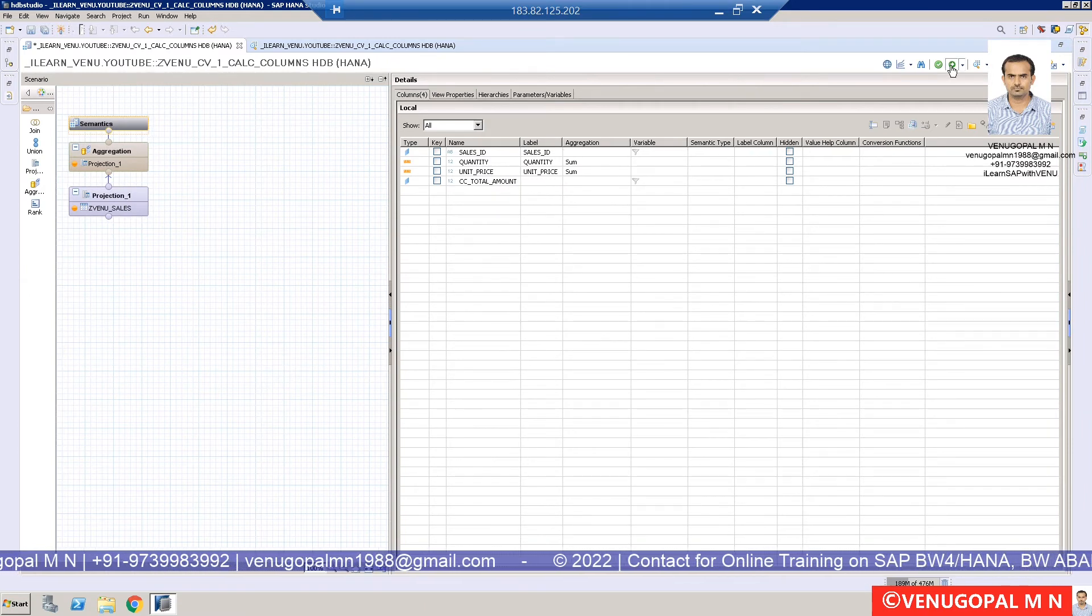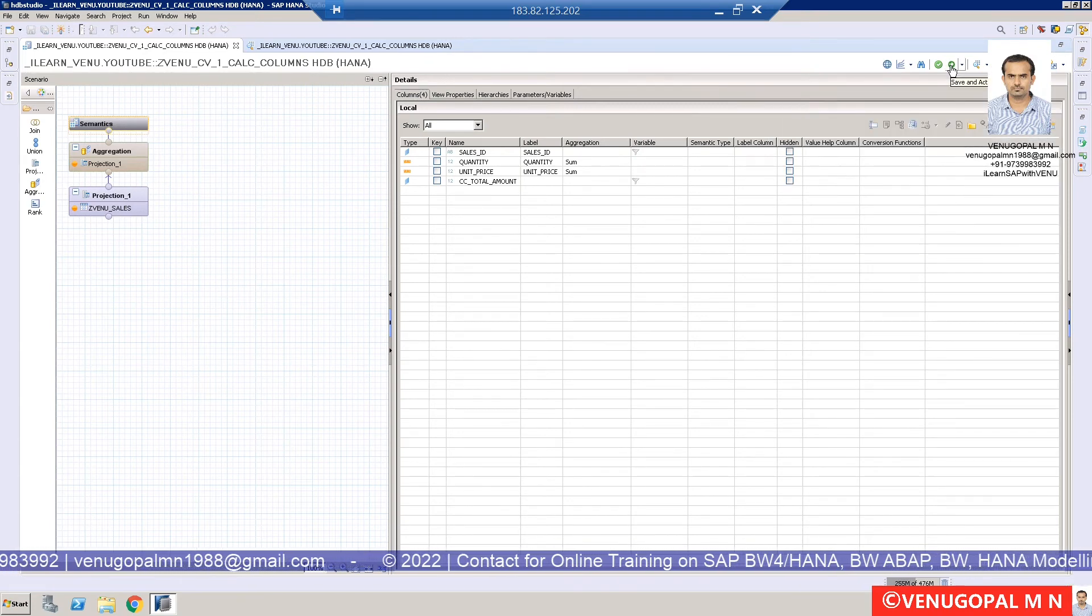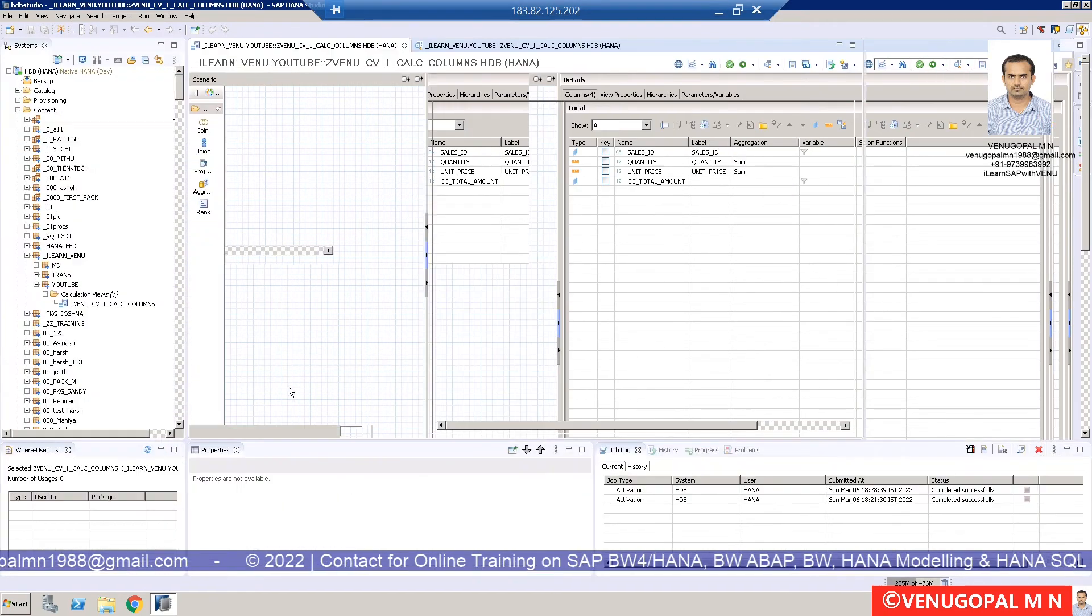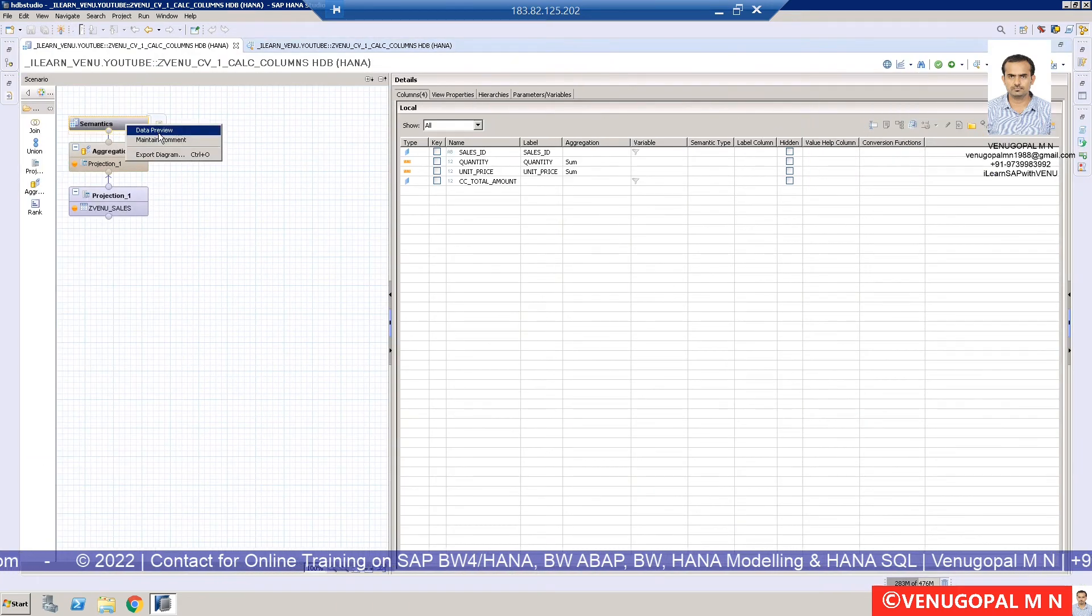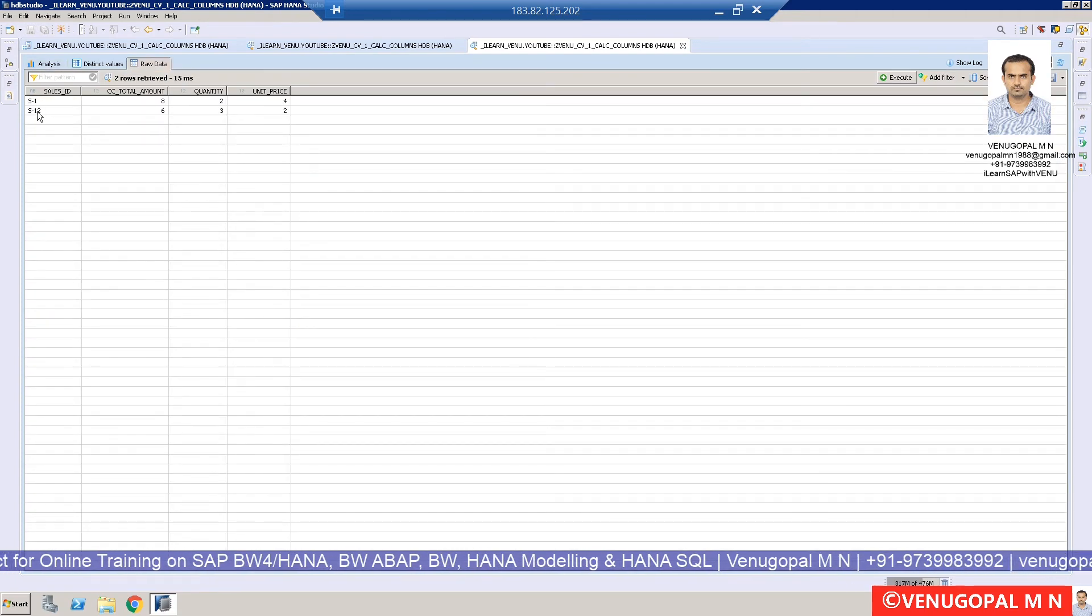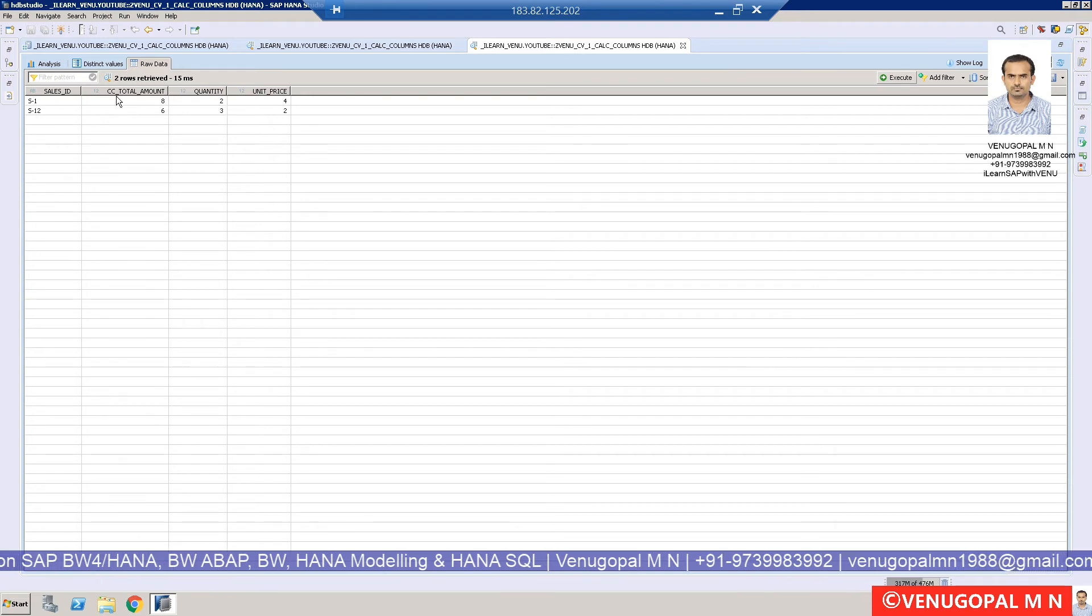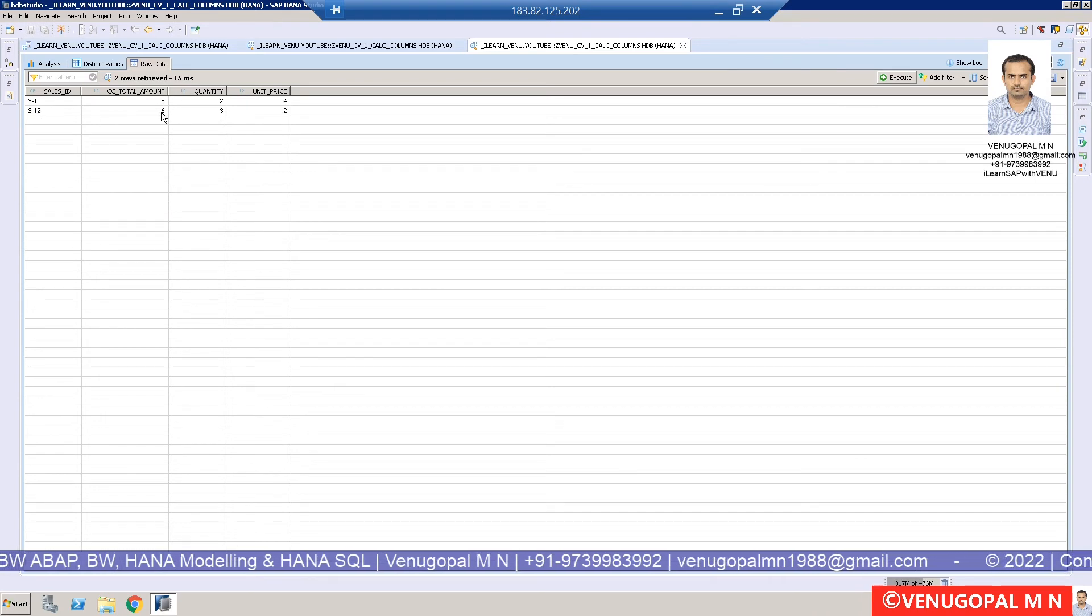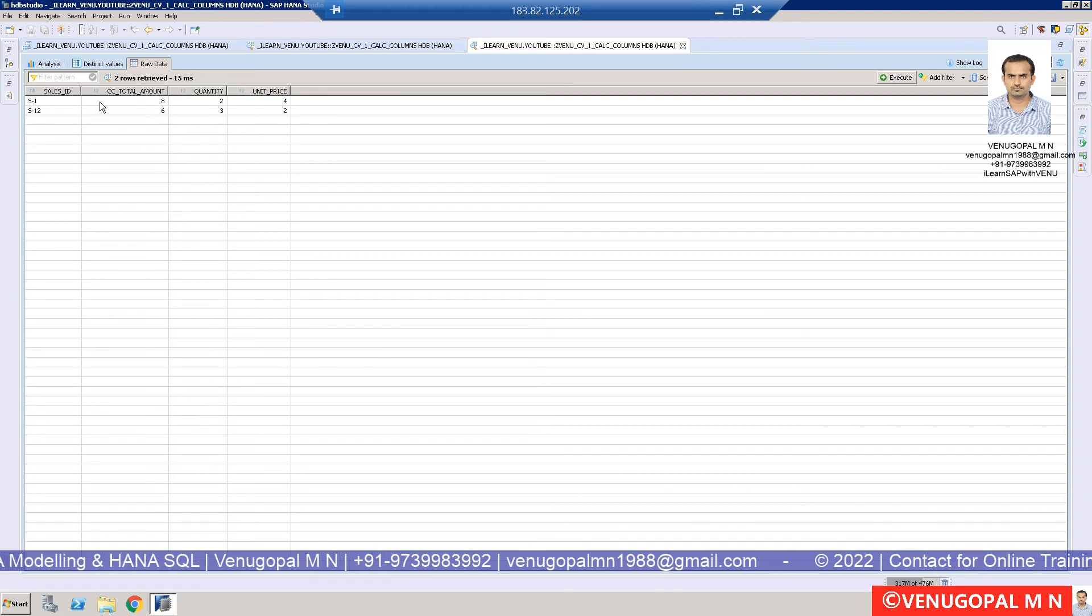Let's activate this calculation view. There is one small change which you are supposed to do, but purposefully I have not done it yet. The calculation view got activated. If you right-click and do the data preview and go to raw data, you can see two records. We have created a new calculated column. The first row is 2 times 4 equals 8, and the second row is 3 times 2 equals 6. We are getting the expected results.